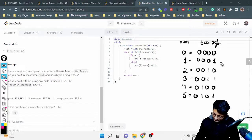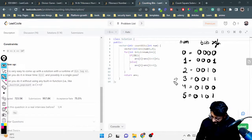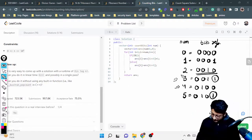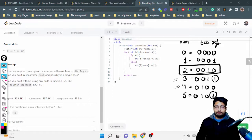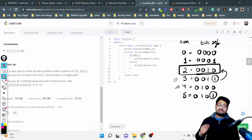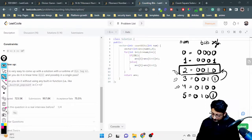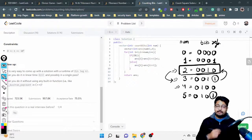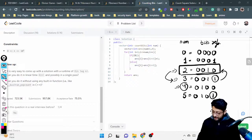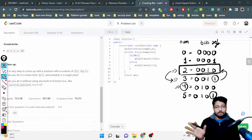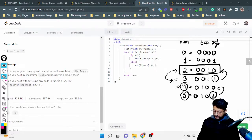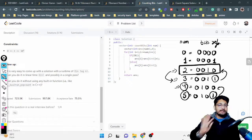The first thing that hits me is that whenever I go from an even to an odd number, I am always adding a one at the end. All even numbers don't have a one at the end. So whatever number of ones I have in the even number above, for the odd number I am just adding one more bit. If I know how many bits are in n equals two, I can just add one to get the number of bits for three. Similarly, n equals five will be n equals four plus one.